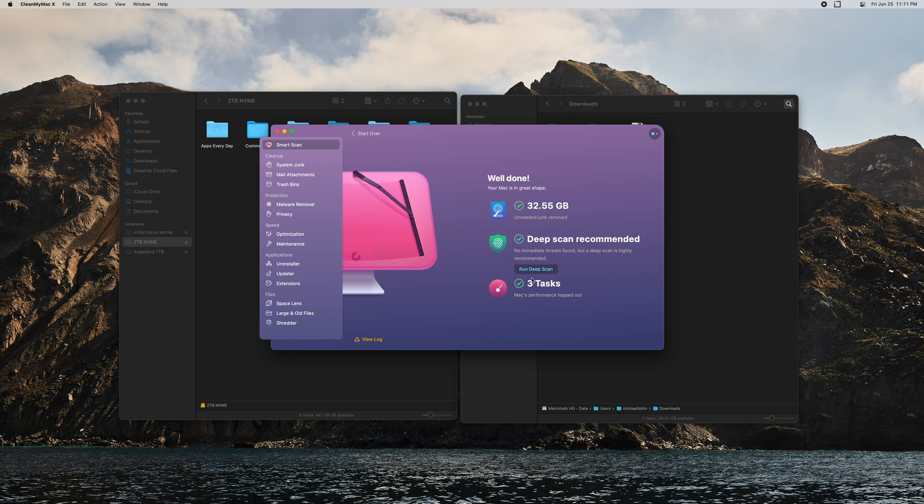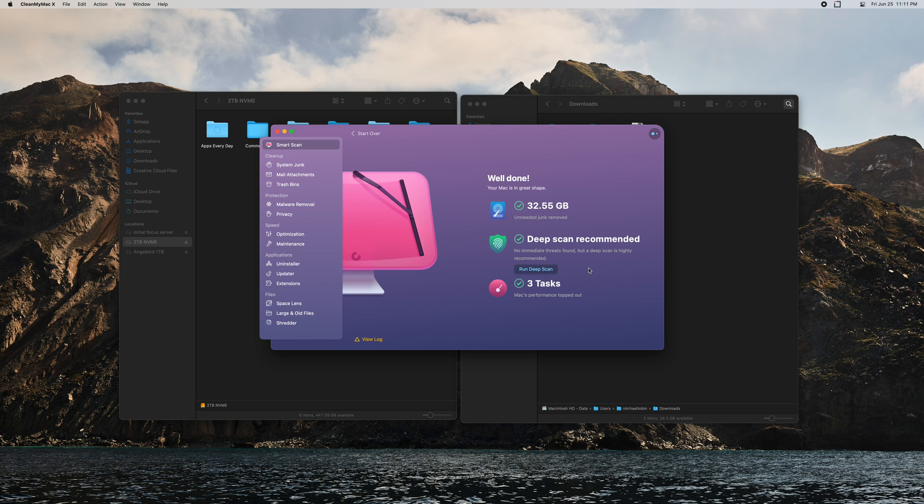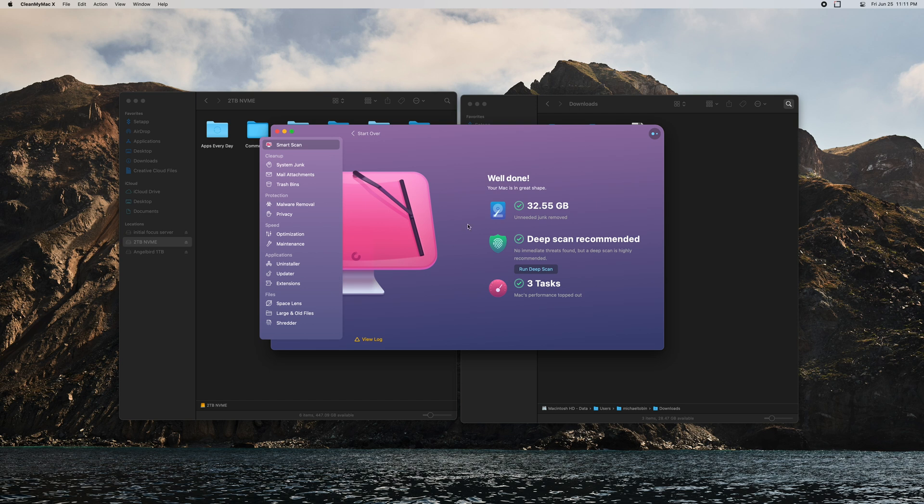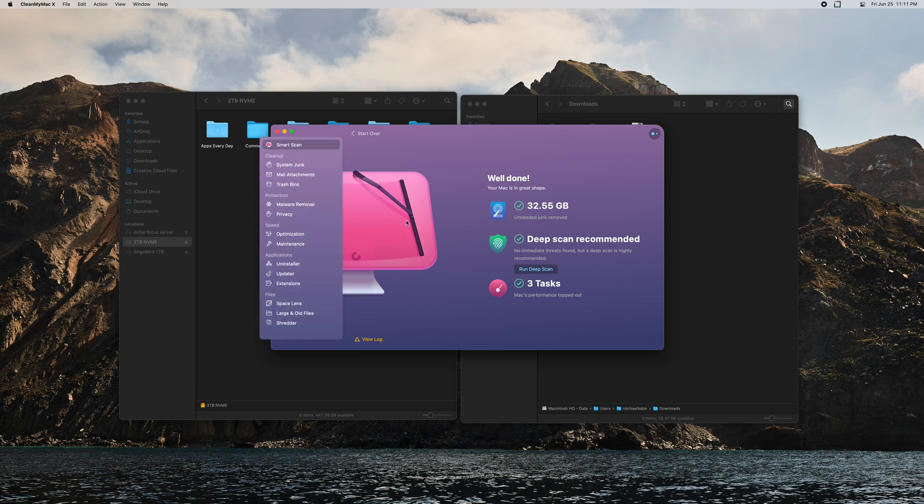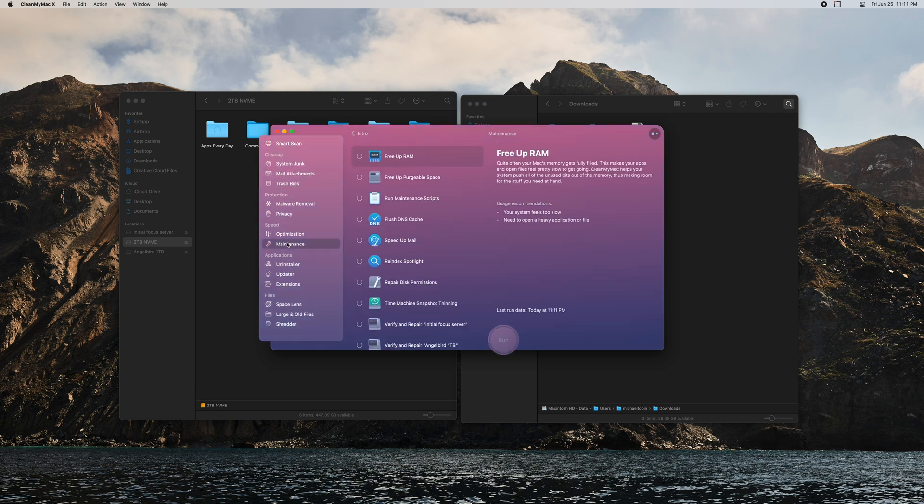Again if you haven't ran this utility in a while it's going to recommend that you run a deep scan for protection. Again this is going to really check pretty much every single file and subfolder in your entire computer to check for malware, viruses, etc. But I'm not going to do that right now just for the sake of time.